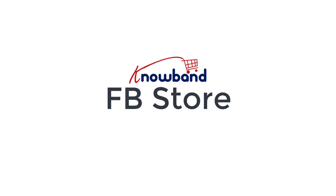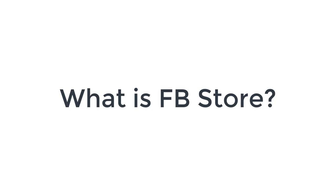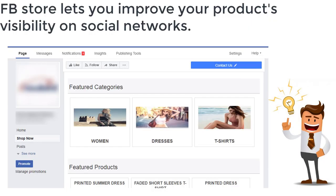FB Store for PrestaShop by Noband. First, what is FB Store? FB Store lets you improve your product's visibility on social networks.